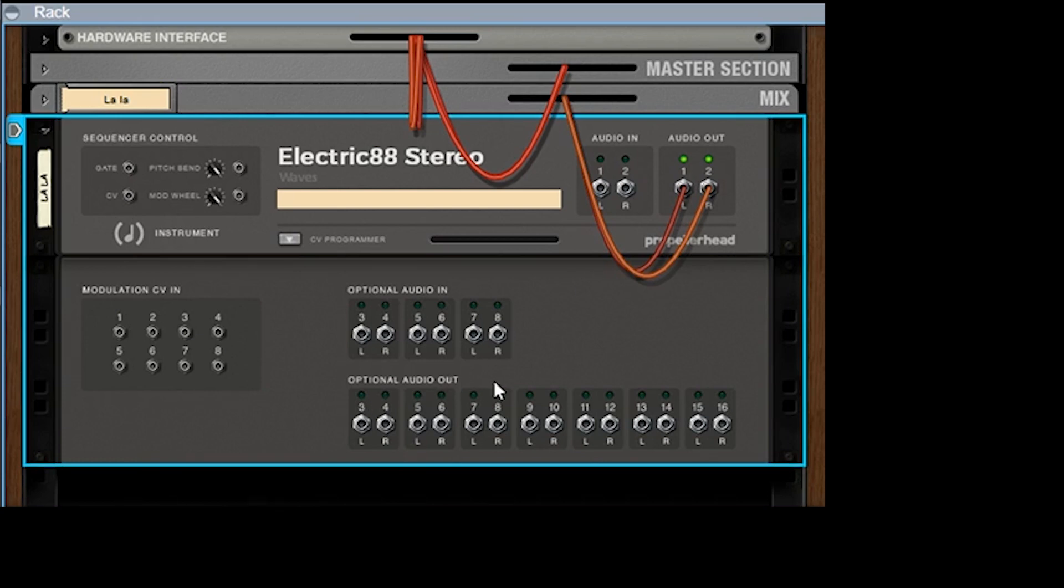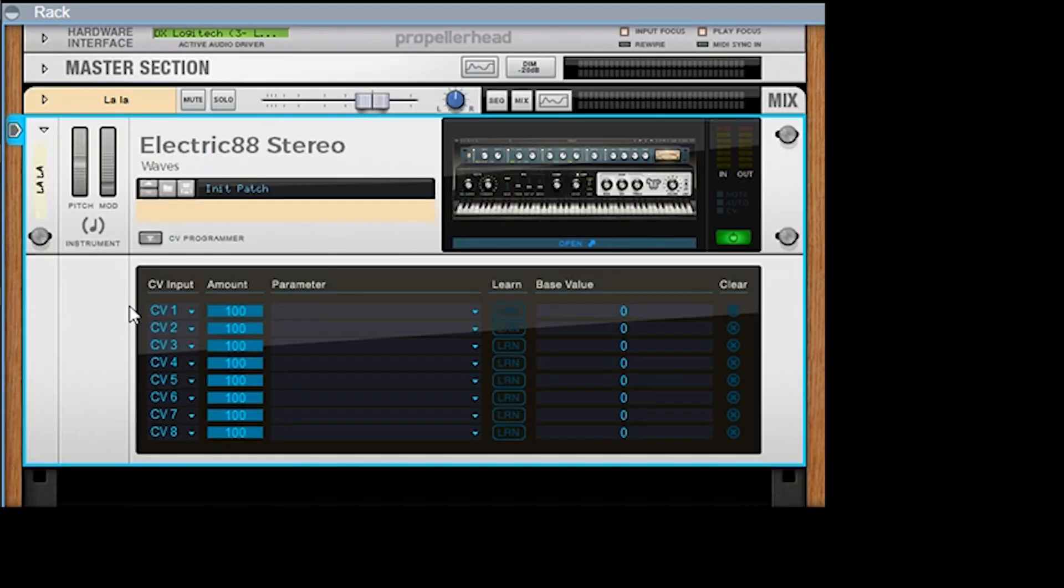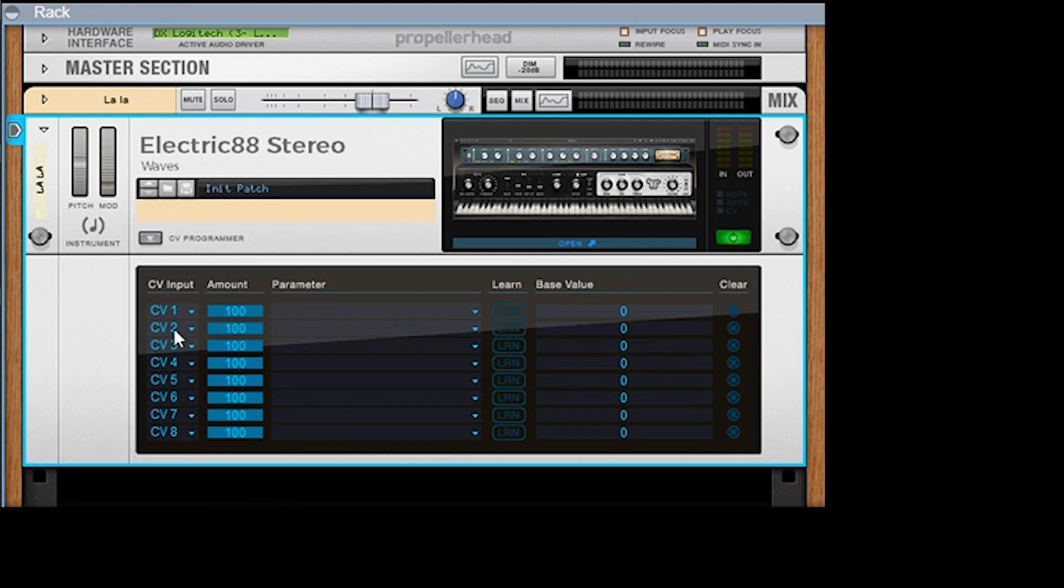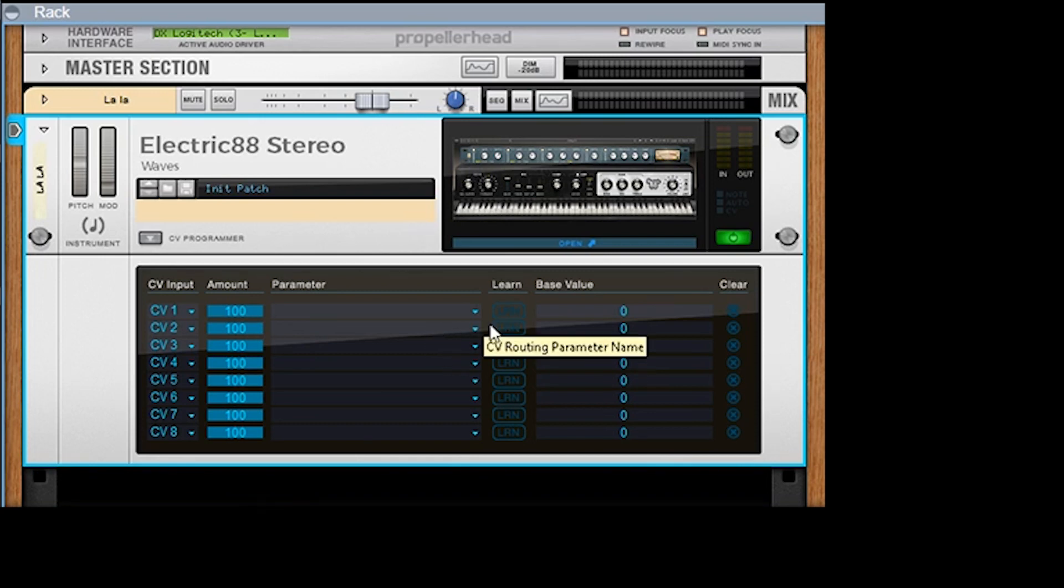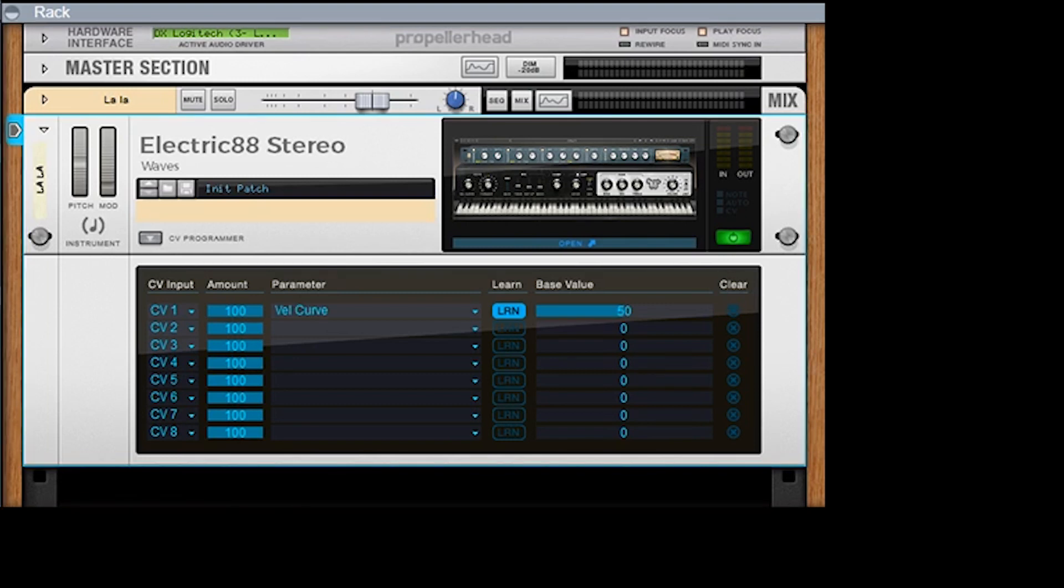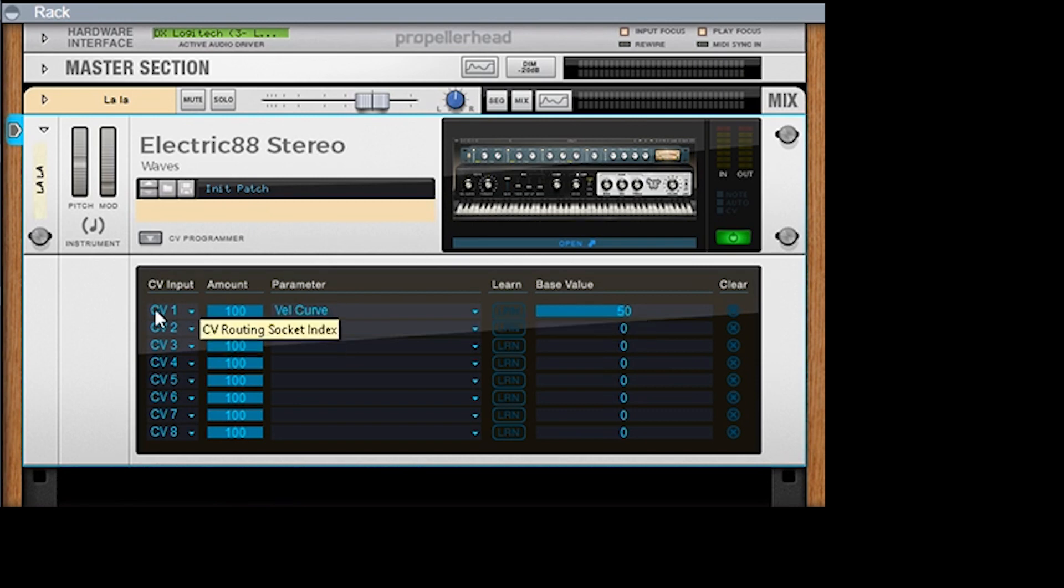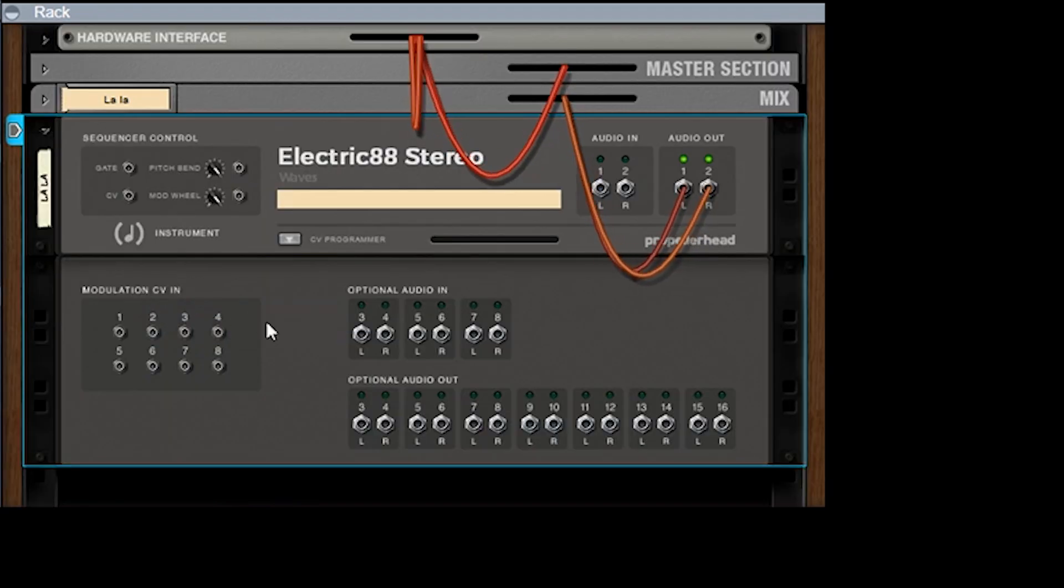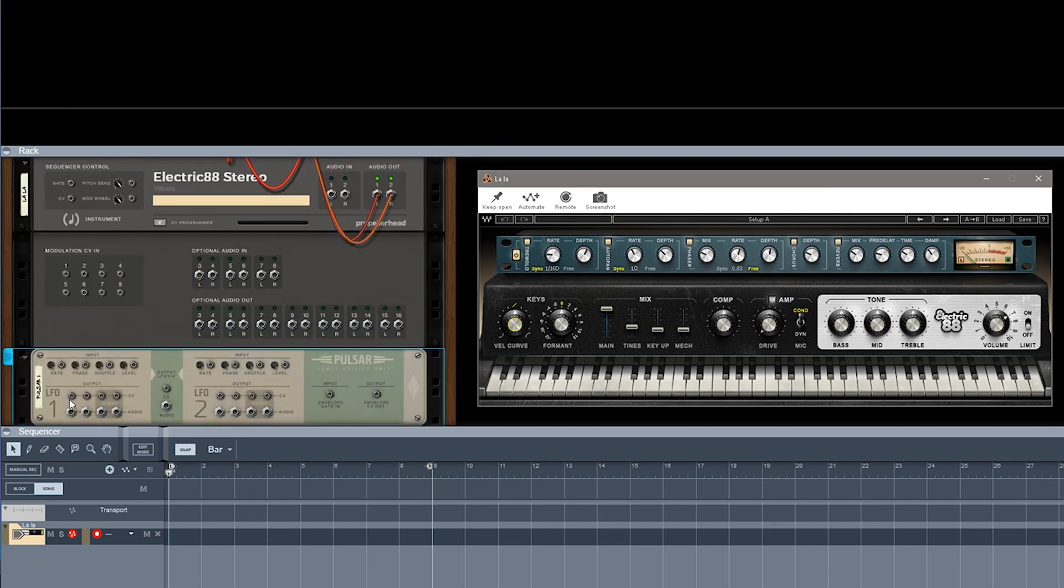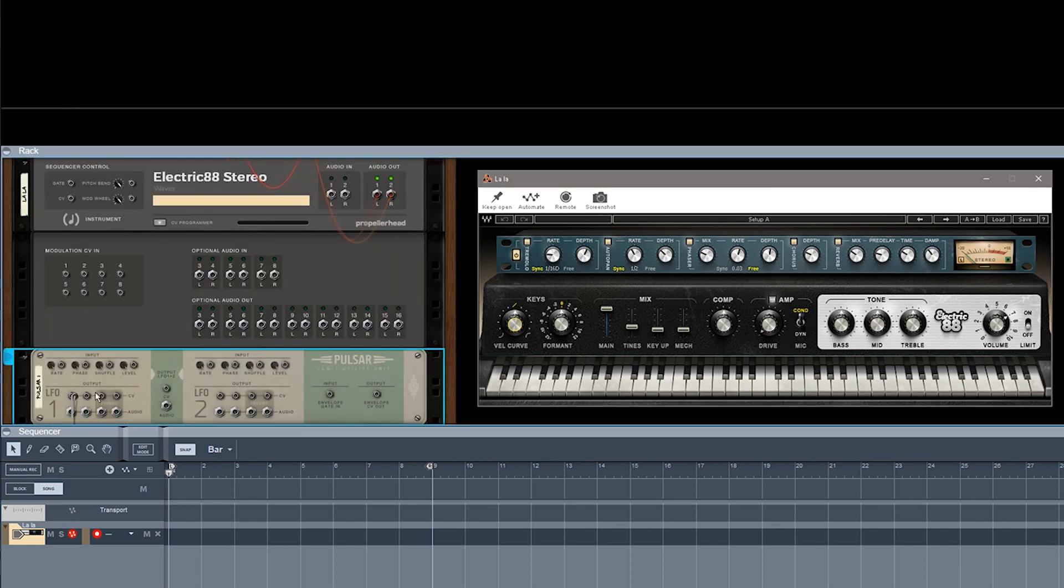And then you also have separate outputs as well as the main output here. So these are optional audio output, and then you also have modulation CV in. Now if you flip this around you can see there's eight CV ins, and then those are connected to this front panel here. What's great about this is all you got to do is click Learn and then click anywhere on your VST instrument, and it will instantly velocity curve, put that under CV1.